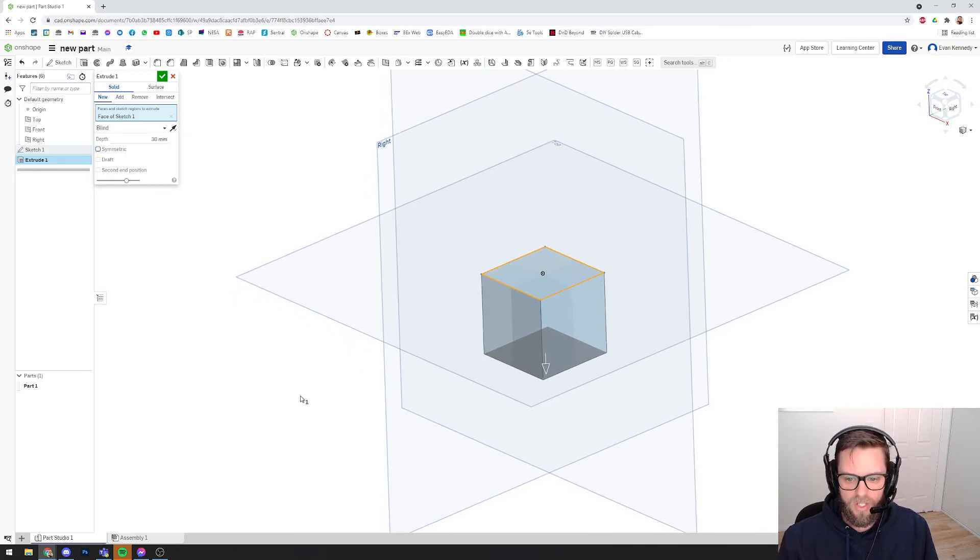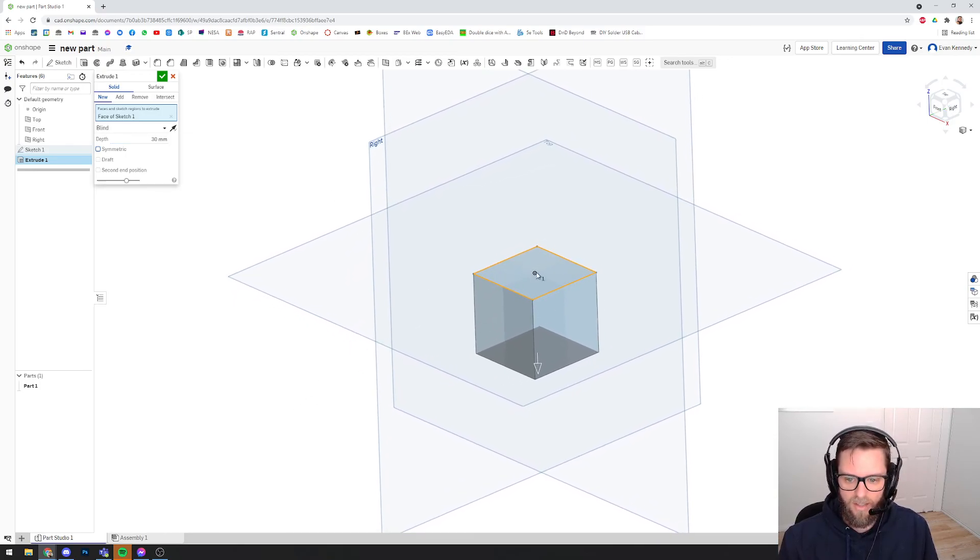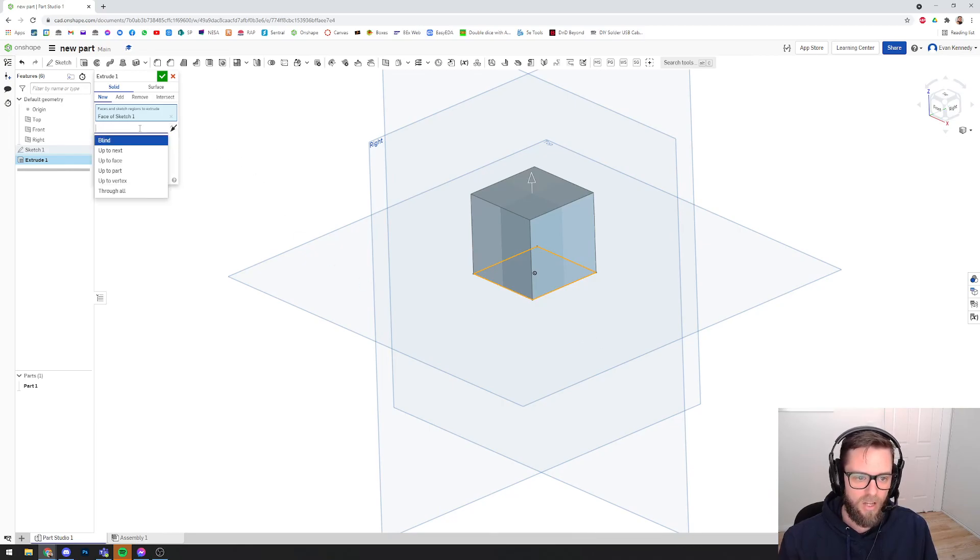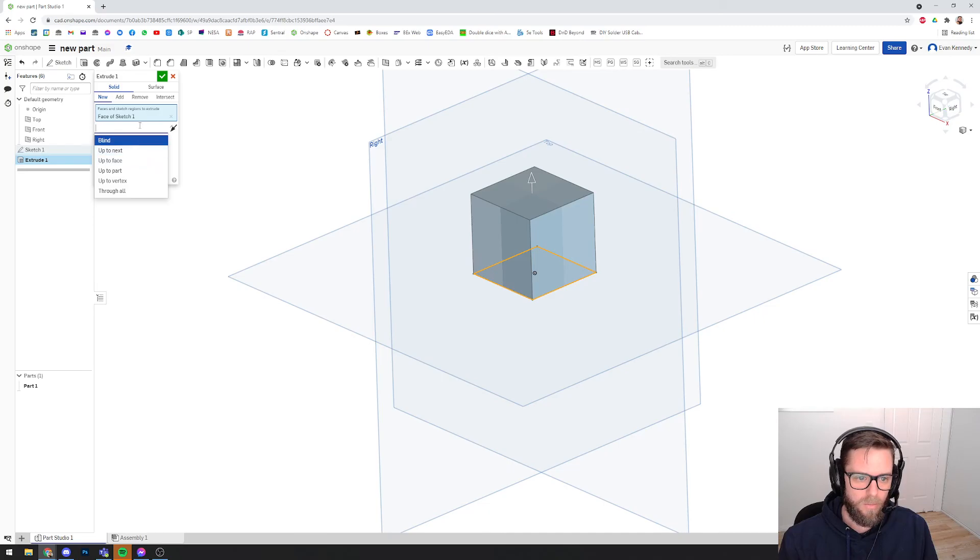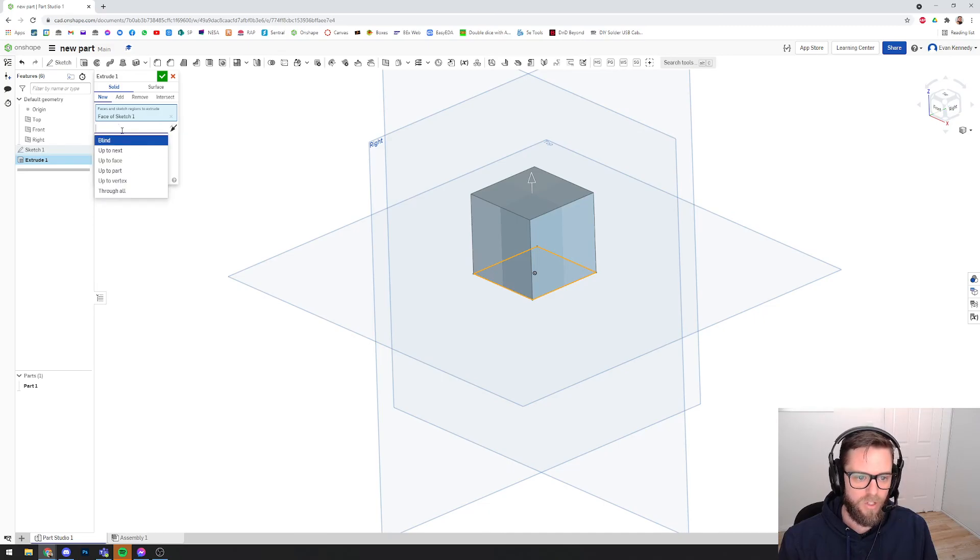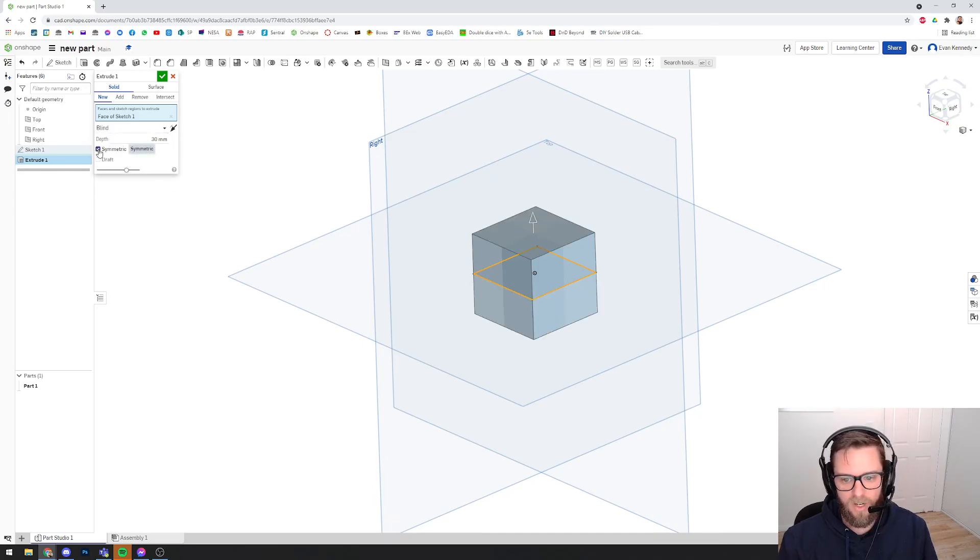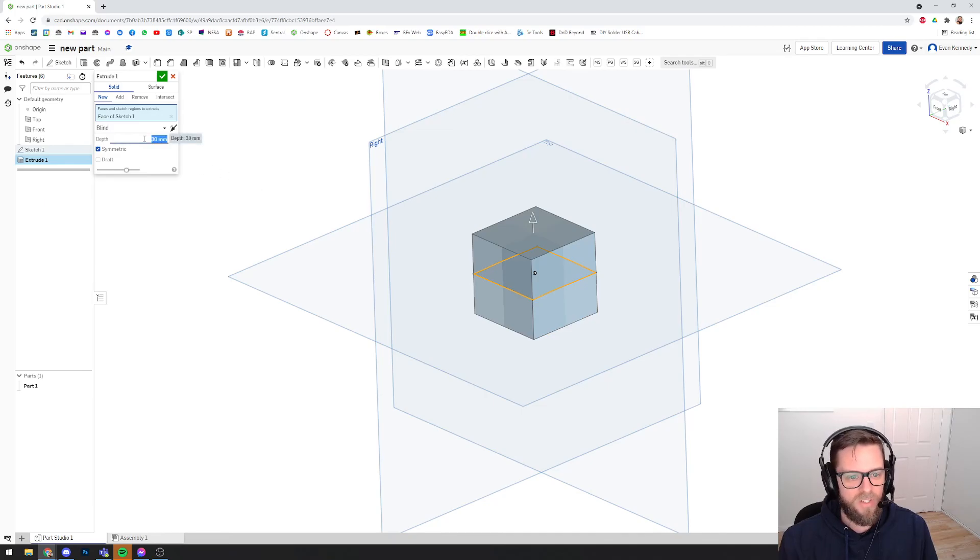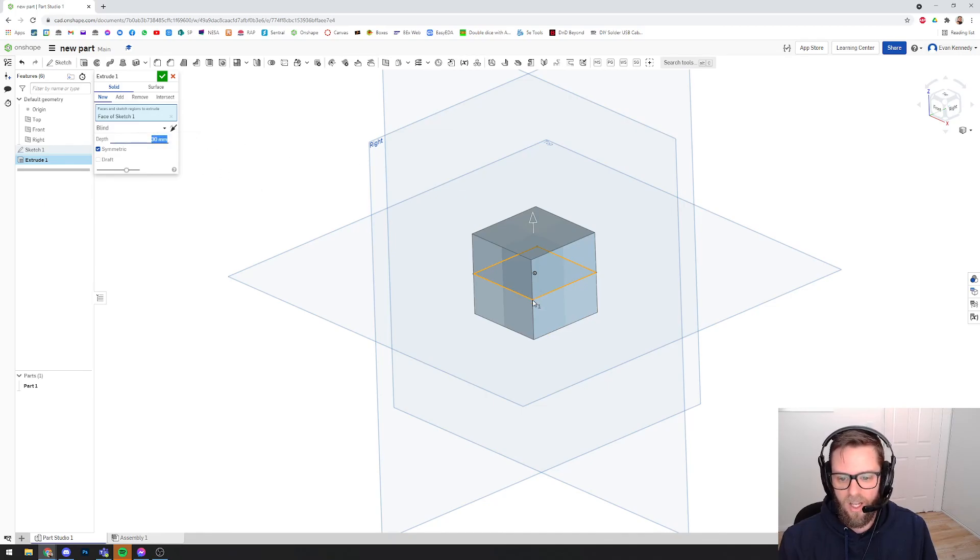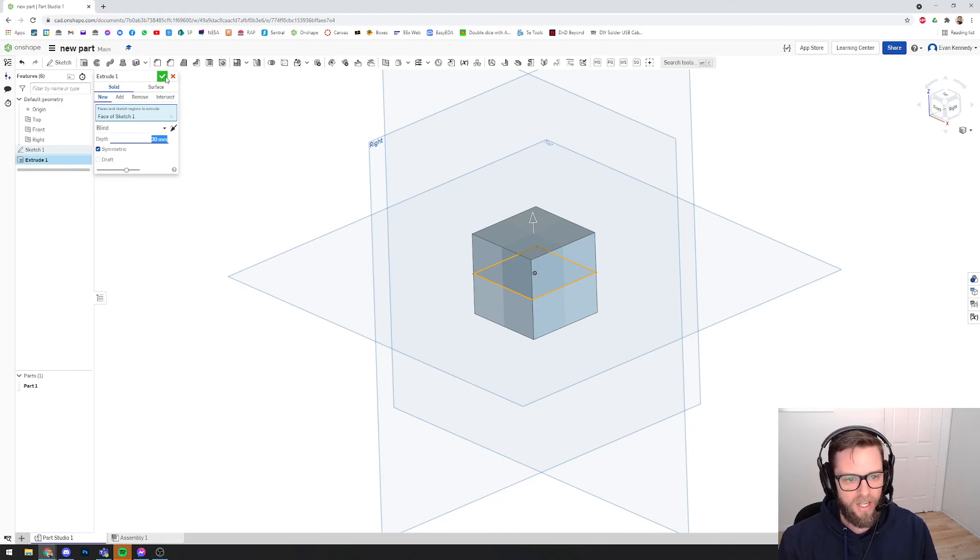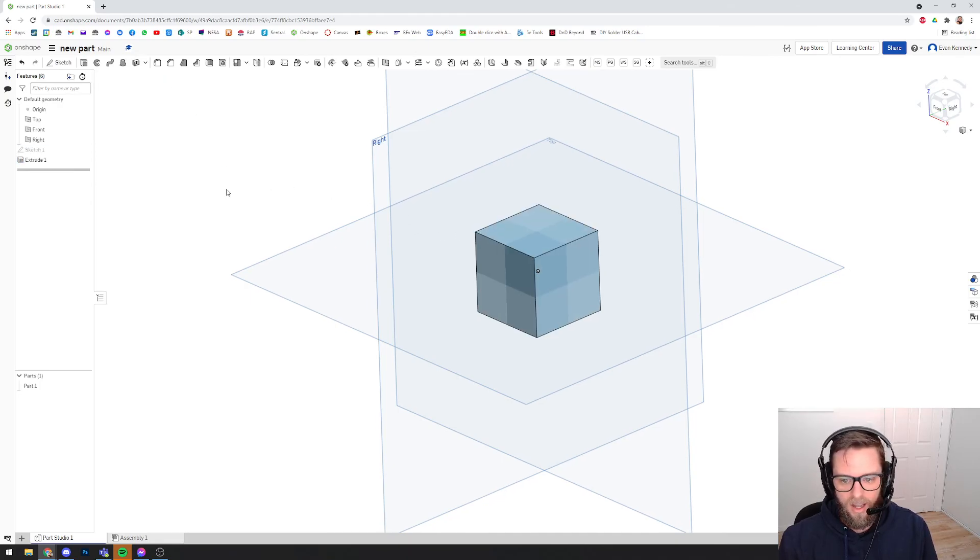Now, I still want this to be centered around that origin point. I don't want it to just go up or down. So what I could do here is change blind to... Oh, they've moved it. It used to be in here. I can see what they've done now is they've moved it to a tick box here to symmetric. So you click on that, and now I've said the total height of this cube needs to be 30 millimeters. It will make it go 15 millimeters above and 15 millimeters below the sketch plane. So that's it, and you hit tick, and there's your cube.